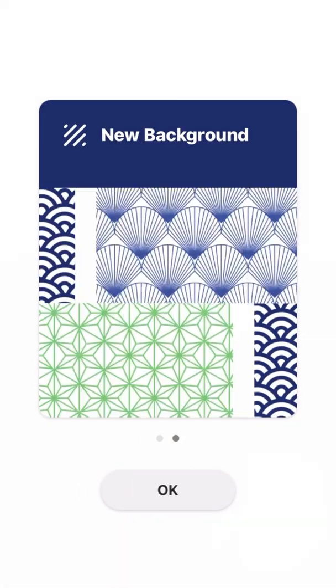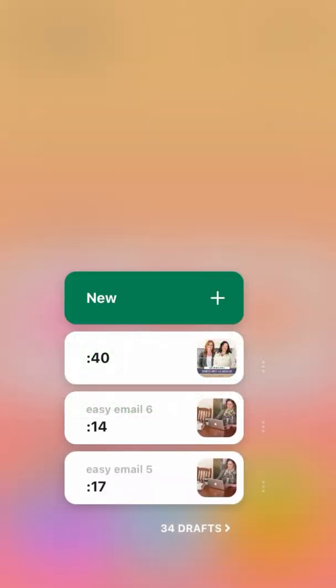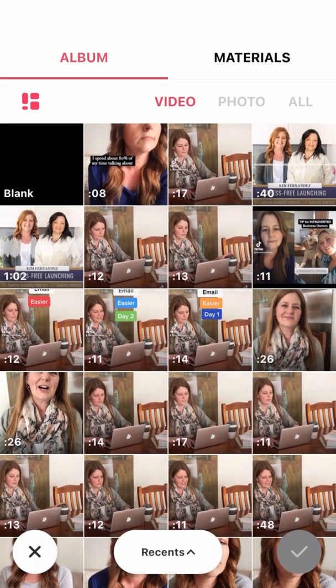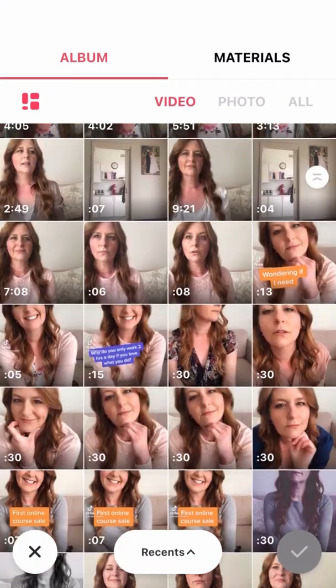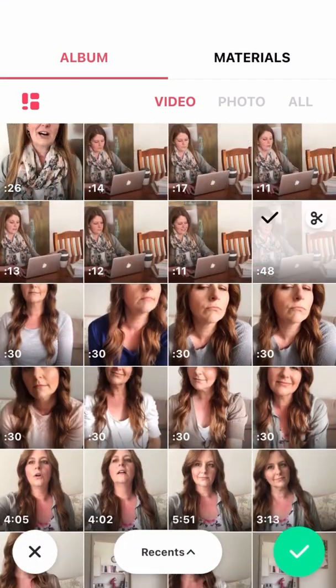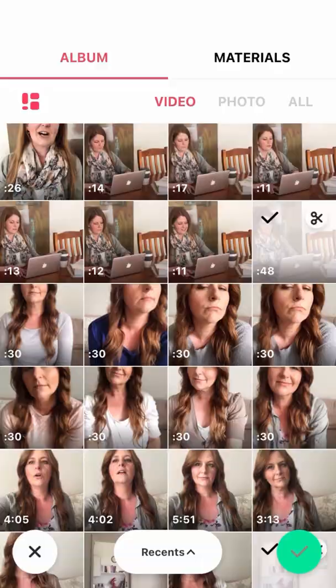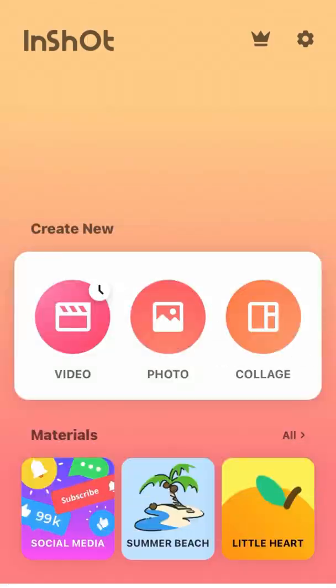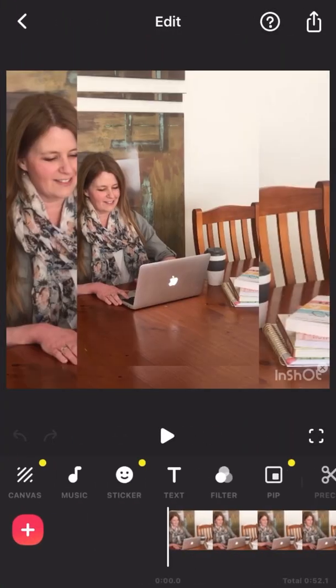Select videos, skip through those ads and then you can select new and go to your photos. Choose the video that you want to use and then down the bottom click the green tick, it will load up your video.